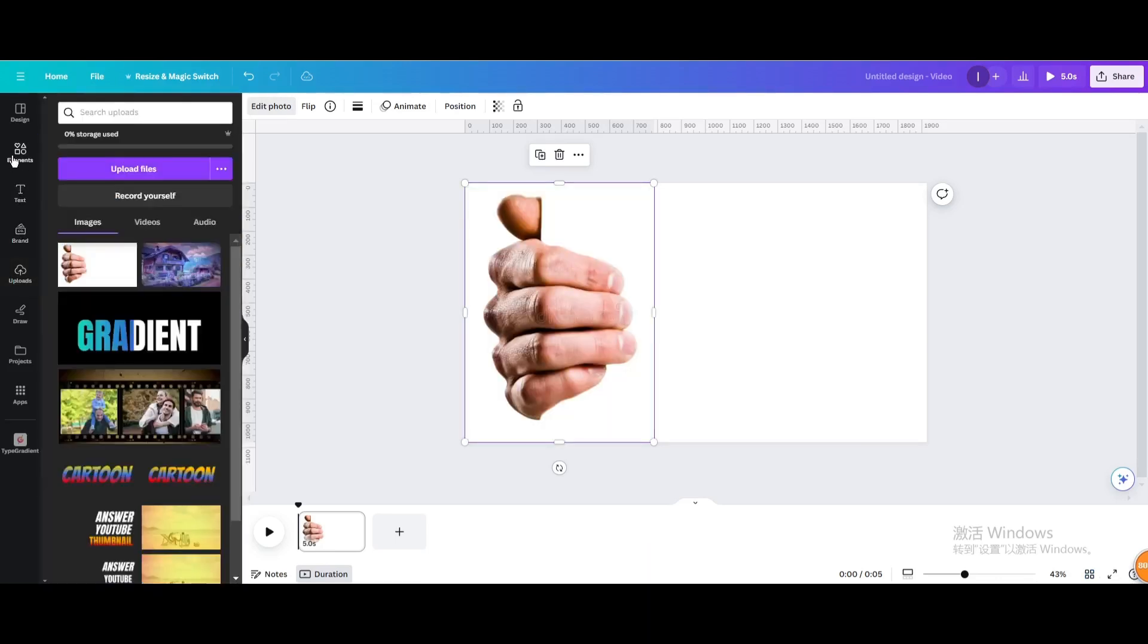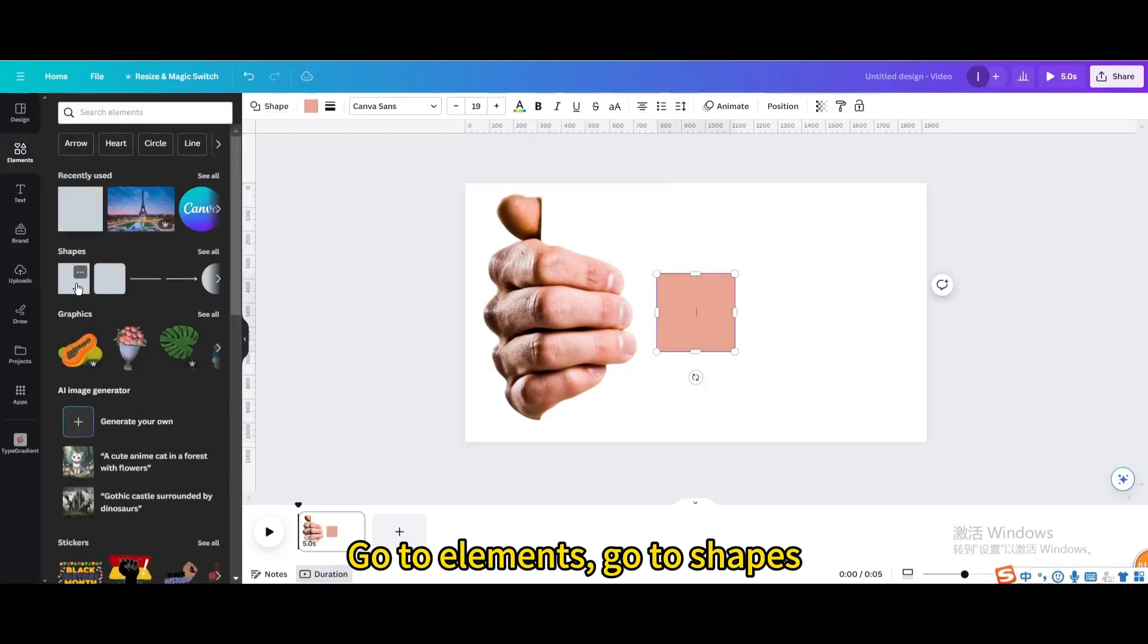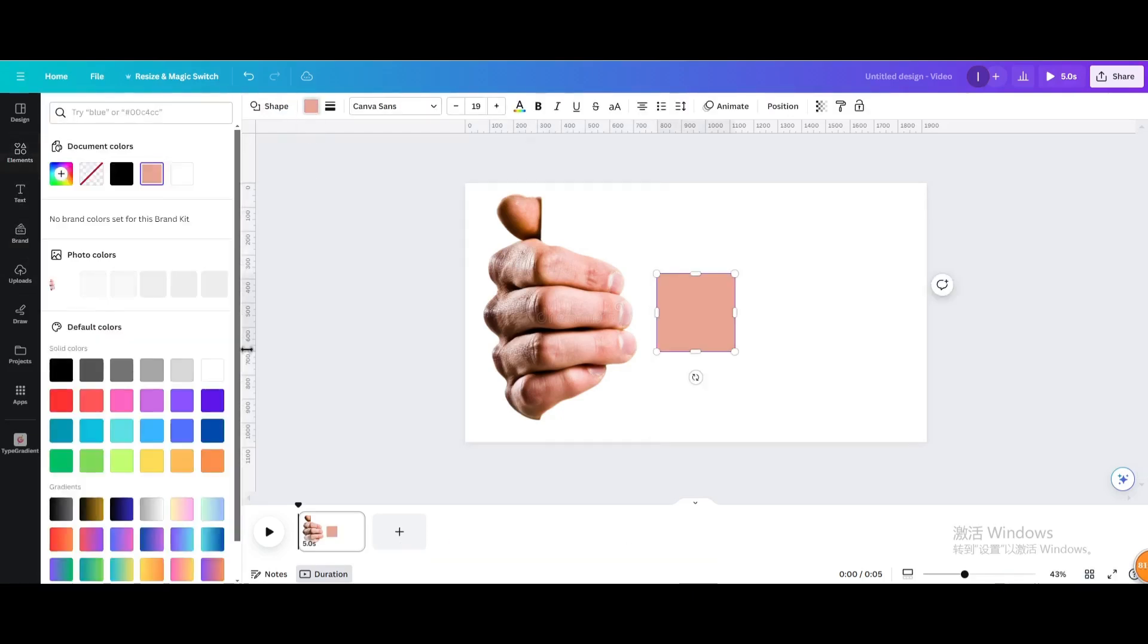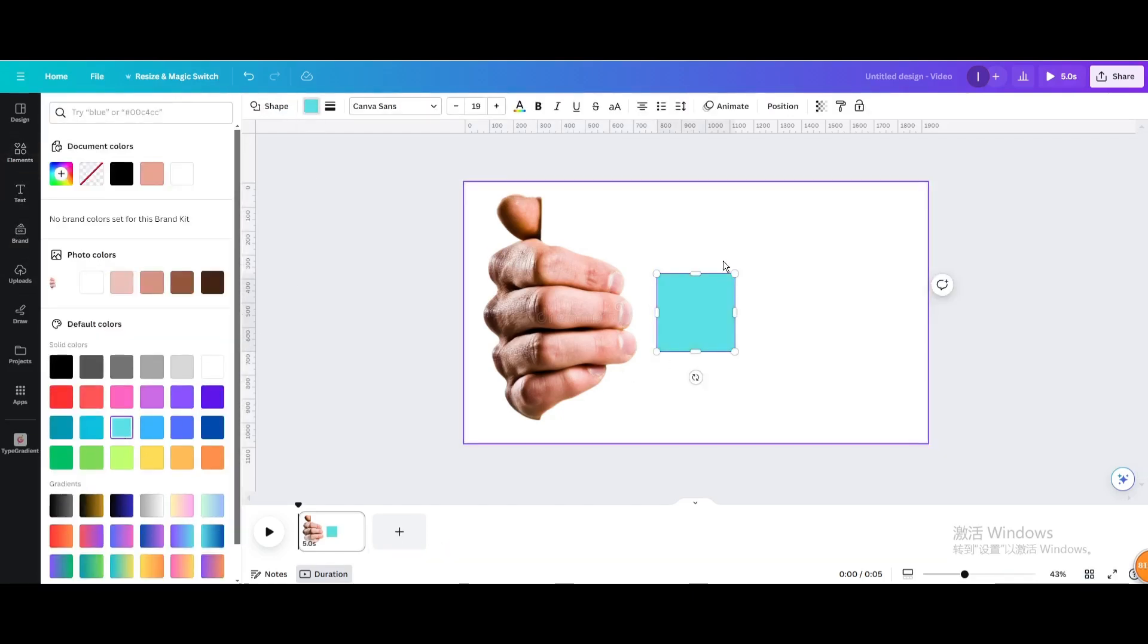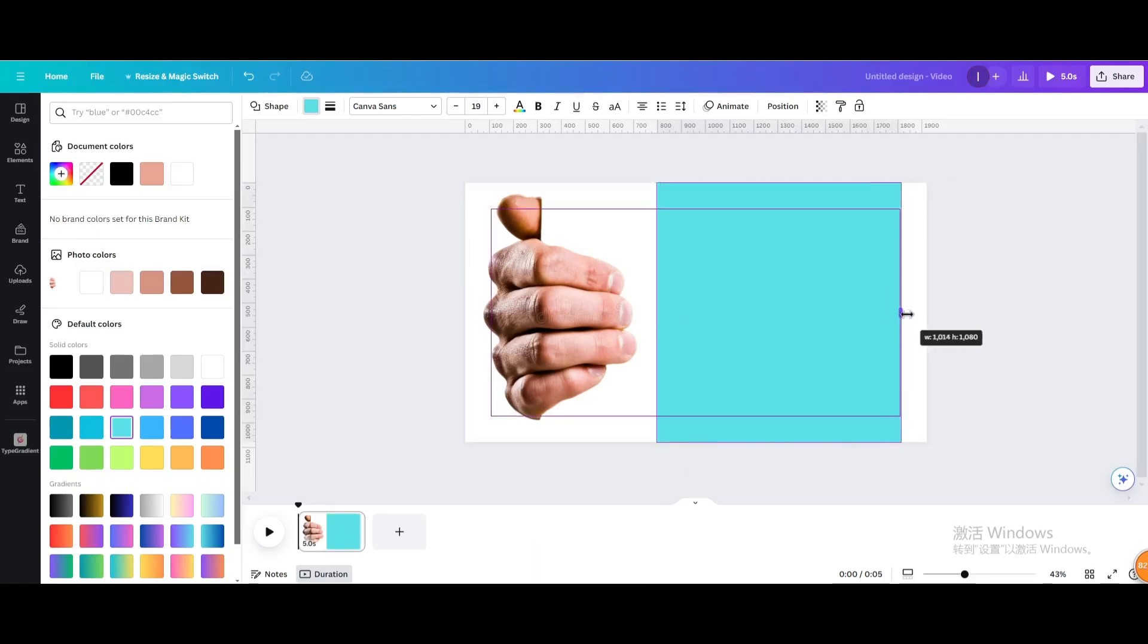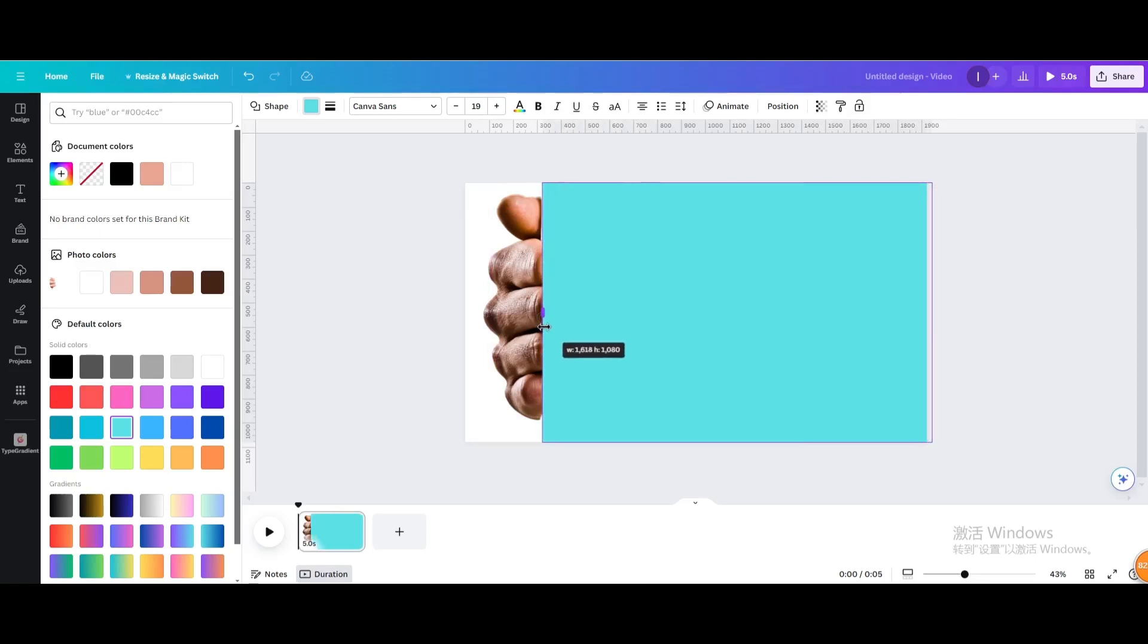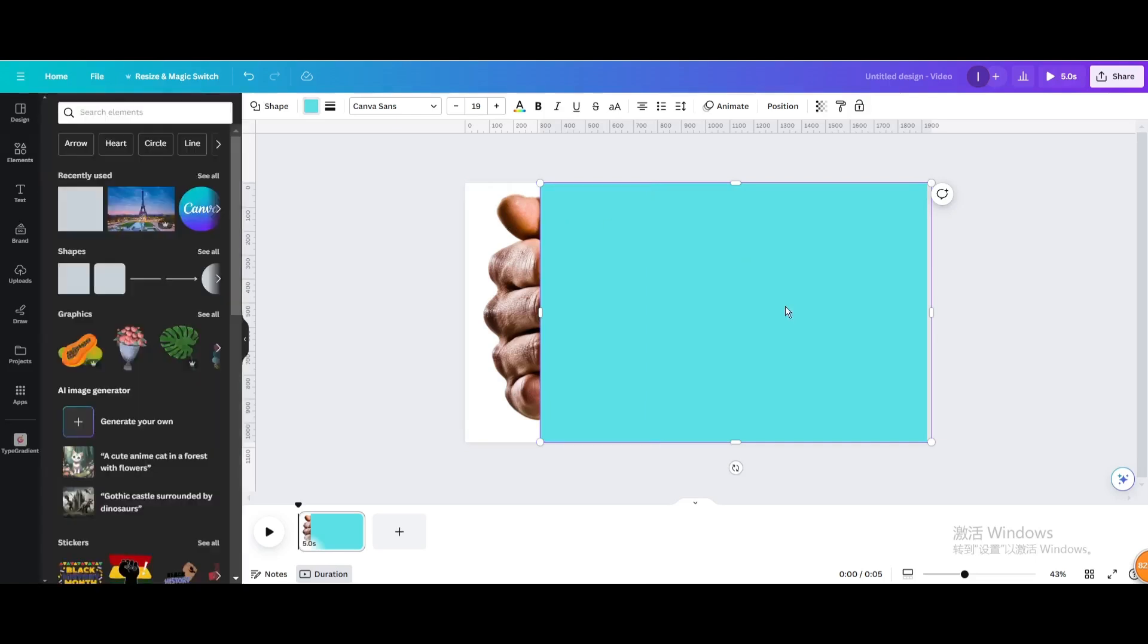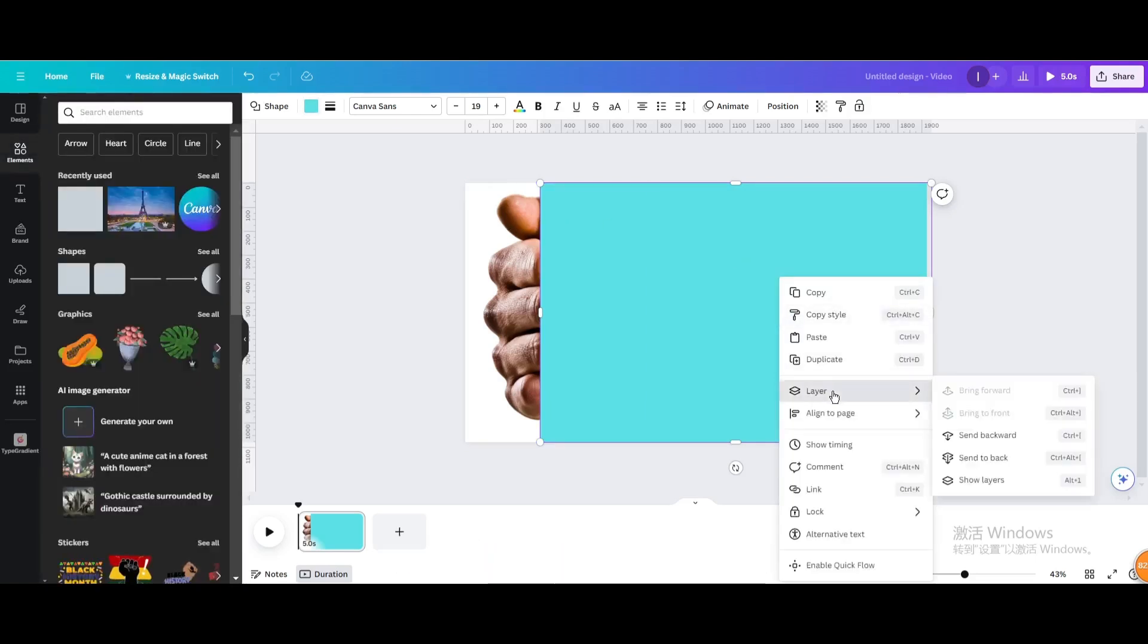Go to elements, go to shapes, choose this shape. Change the graphics color. Resize it. Go to layers, send to back.